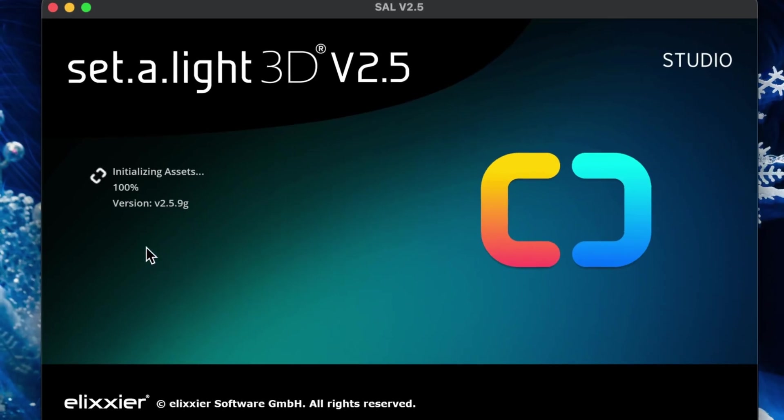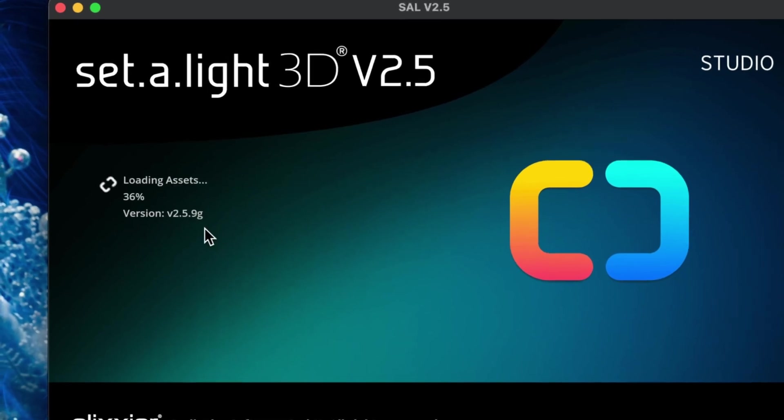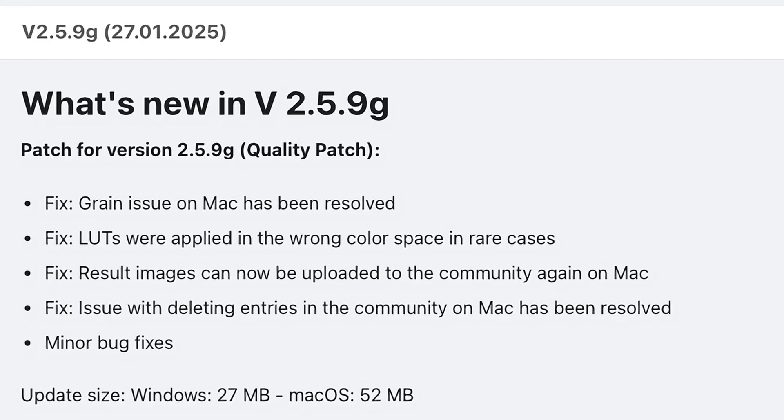If you aren't updated to the latest version, all you have to do is launch Satellite 3D and you'll be prompted to update the app, or if you're installing it fresh, you'll have the latest version already. If you see version 2.5.9G, then you're good to go. Let's first cover the bug fixes and then we'll get into the new features.